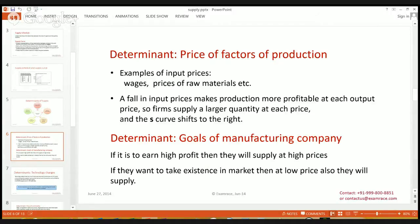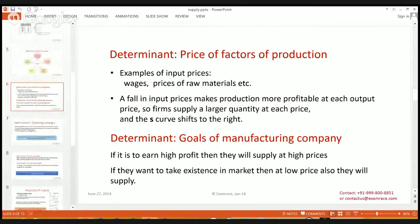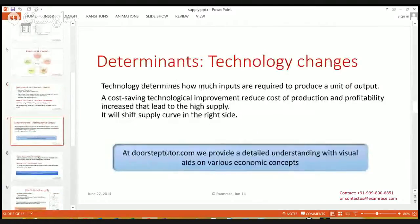The next determinant is the goals of the manufacturing company, which also affects supply significantly. If the goal of the manufacturing company is to earn high profit, they would like to supply at high prices. If a new firm wants to establish existence in the market, they will also supply at low prices for some period of time. So the goals of the manufacturing company affect supply very highly.